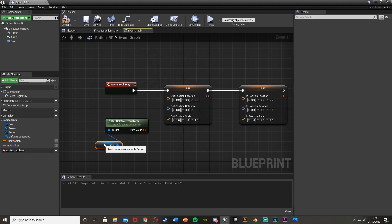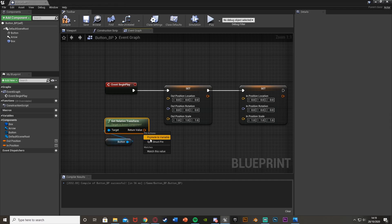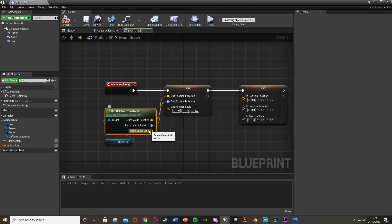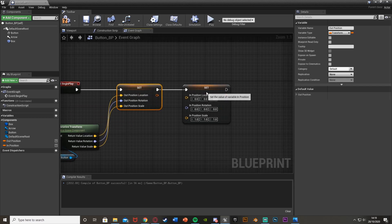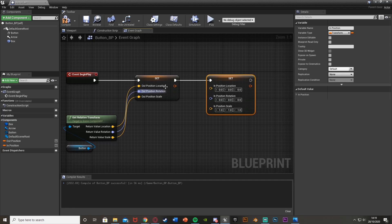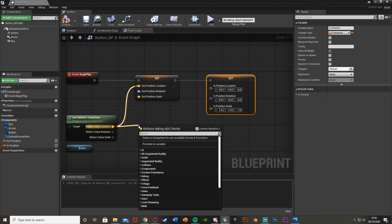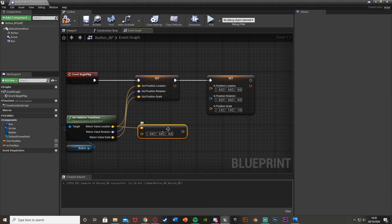We'll get a reference to the button and then Get Relative Transform. Right-click and split the structure pin of that. The location will go into the location of our Out Position, rotation into rotation, and scale into scale. Then for the In Position — that's the out handled — for the in, we're going to come out of the location of Get Relative Transform and get a vector minus a vector.